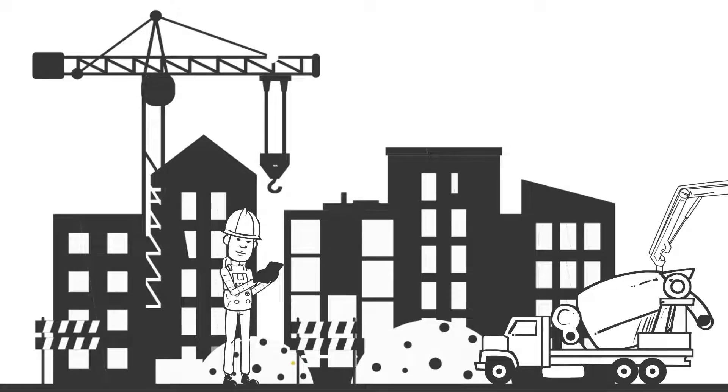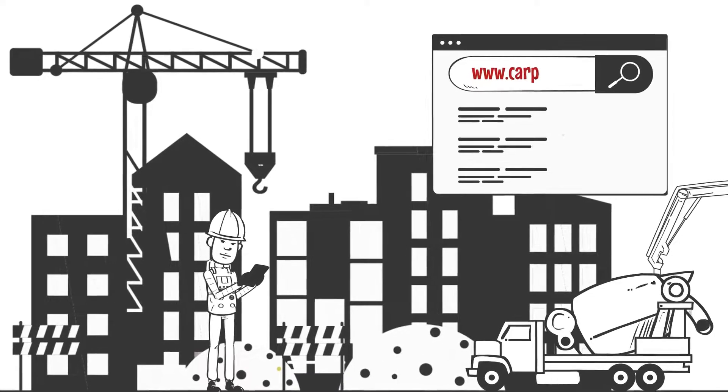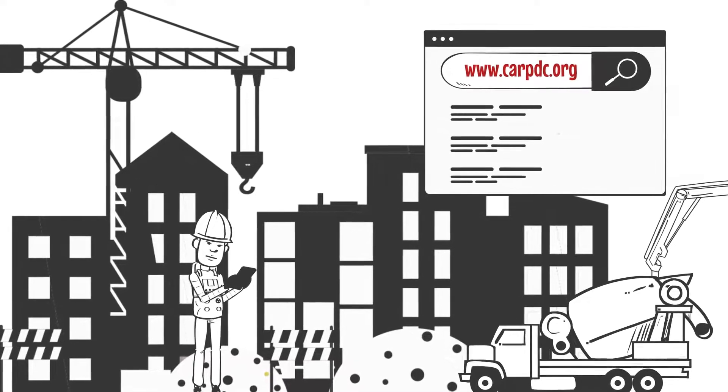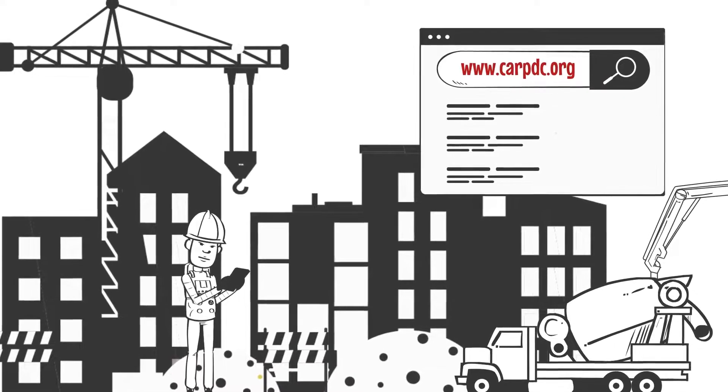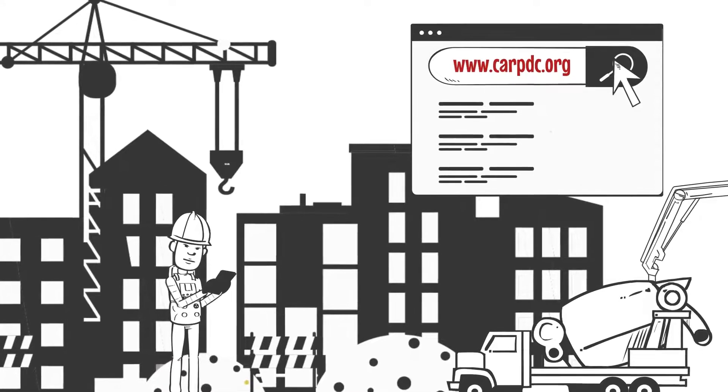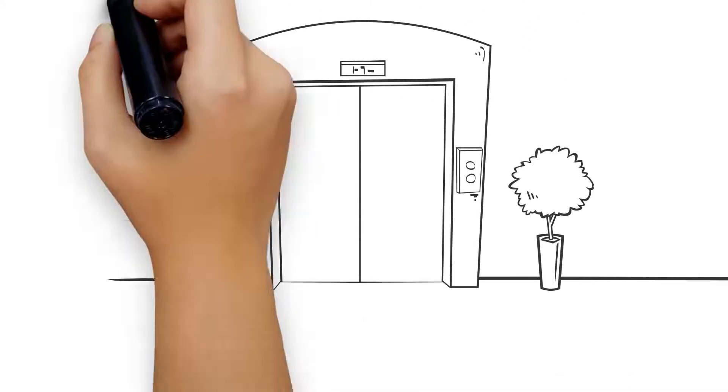The first step is visiting the Carpenter's website at www.carpdc.org/careers. From there, click the Join Now button and you're on your way.